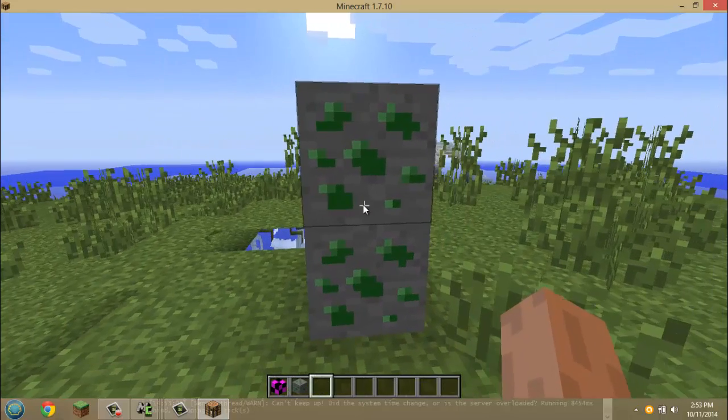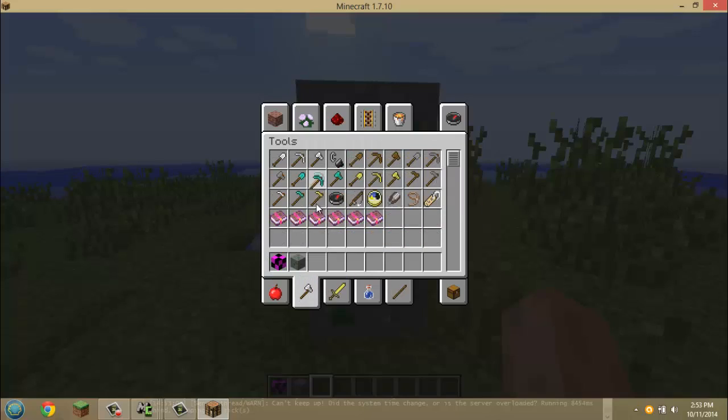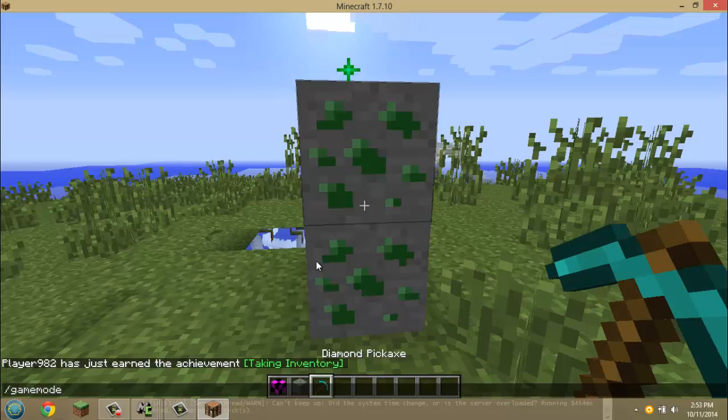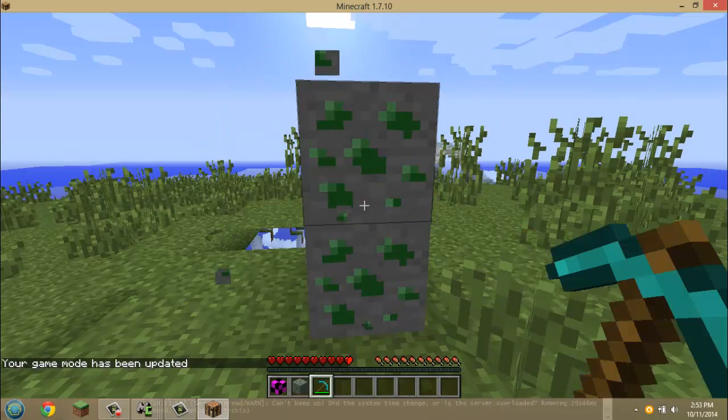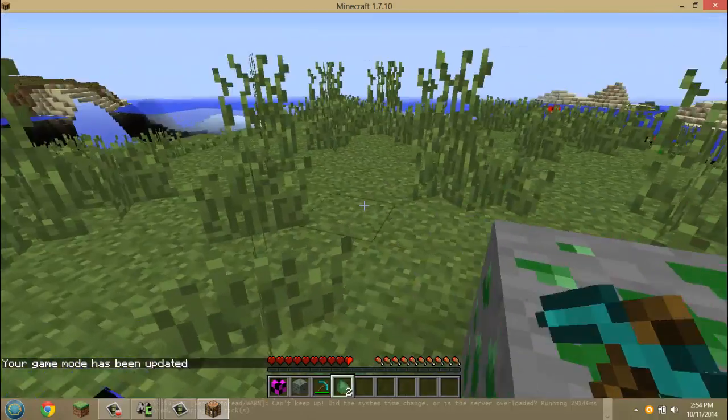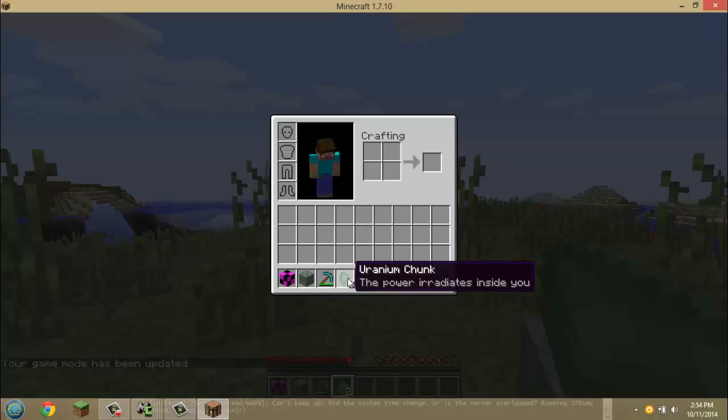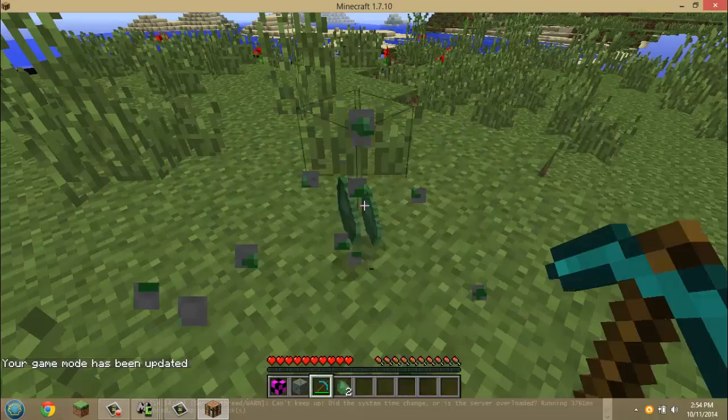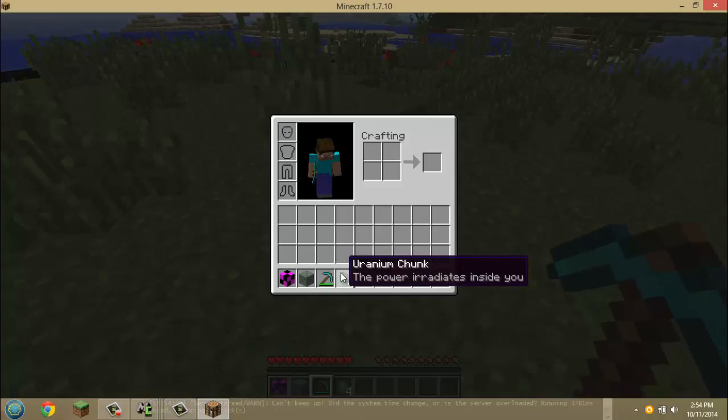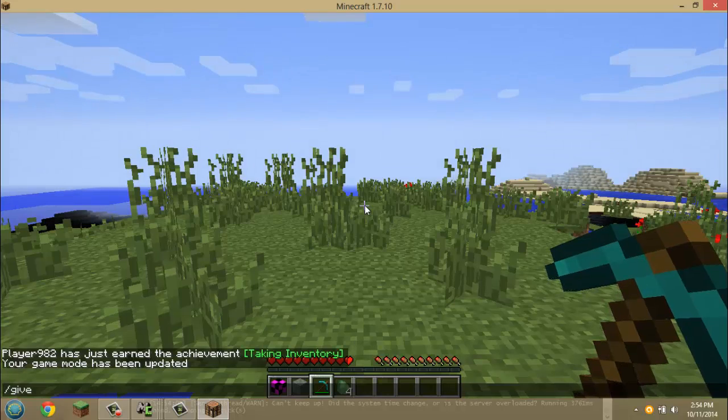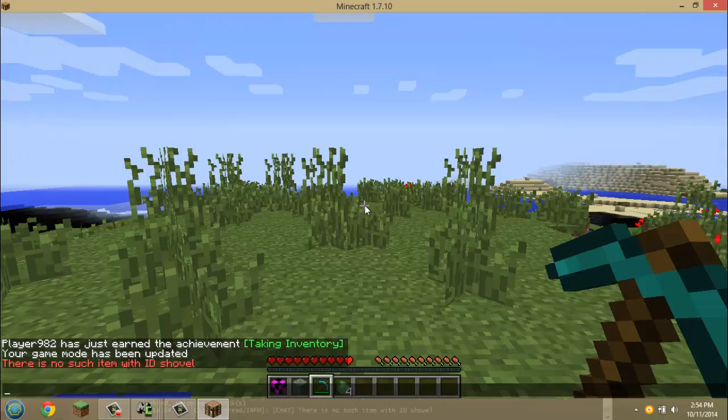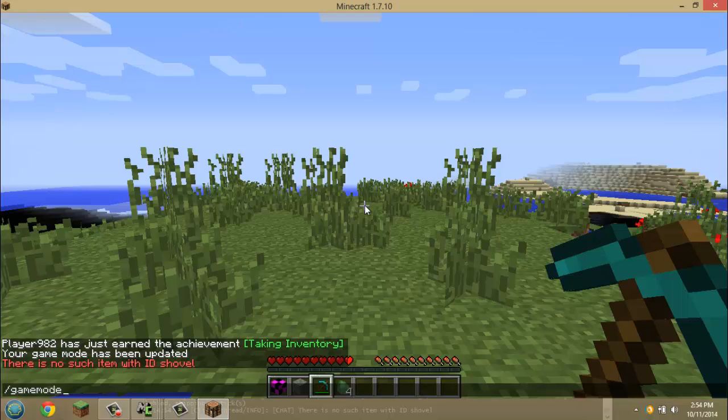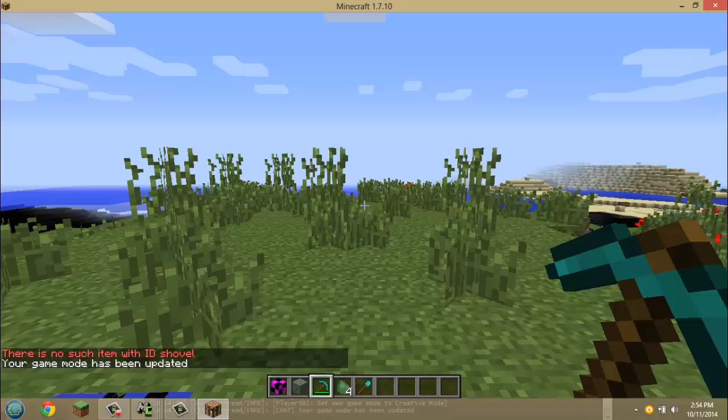And then here is the uranium ore. So let me get a pickaxe, there we go. Go into survival, mine it up, and we should get... yep, there we go, we get our uranium chunks. The power radiates inside you. Power radiates inside you. Now let me give... I am player 982. Can I get myself a shovel? Okay, oh that's right, this is 1.7. Okay, I'll have to go back and get myself a shovel.